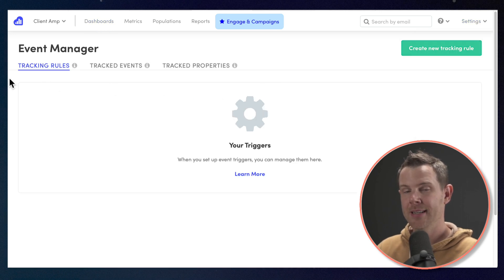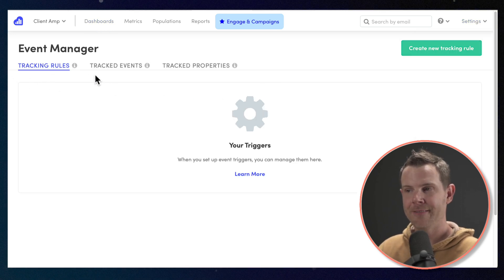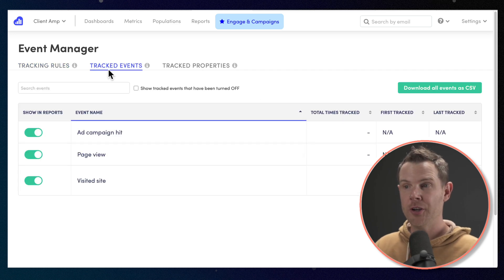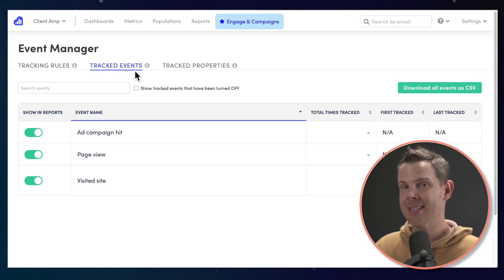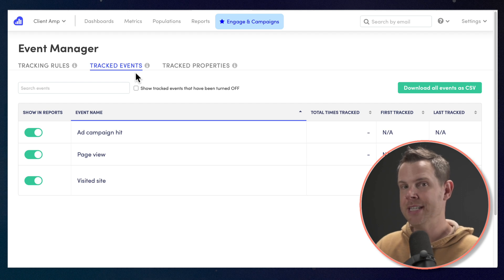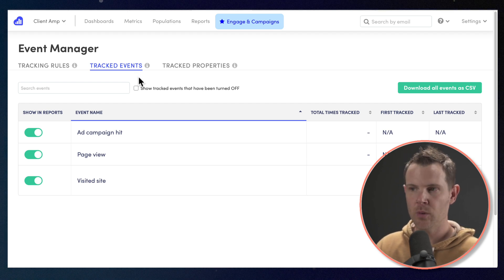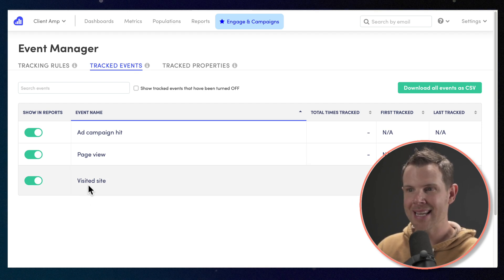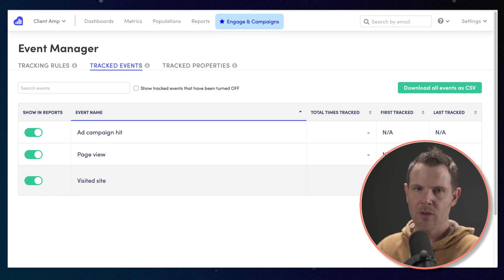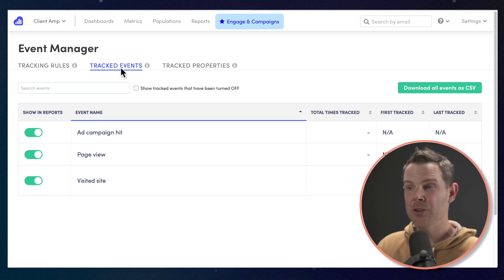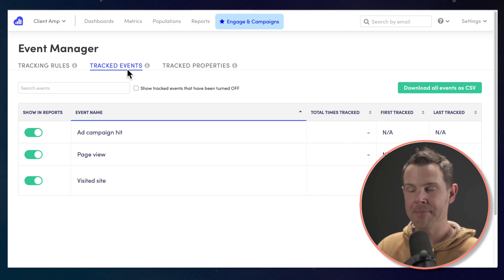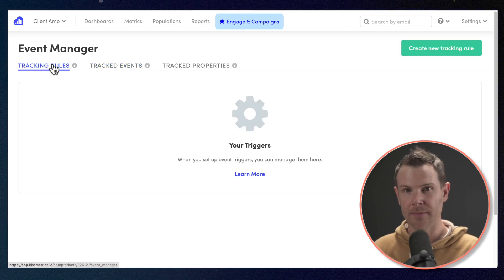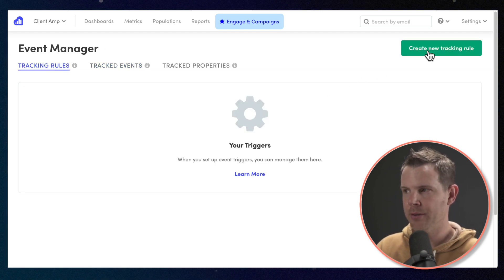So under settings, once again, I'll go to events. Now there's three sections here, tracking rules, tracked events, and tracked properties. We're going to start off under tracked events. These are events that have already happened or are the default events that Kissmetrics created for us. The event that we just saw was a site visit. You can see this has happened three times now, 12 minutes ago. Now, if I want to add a new tracked event, I'm going to create a tracking rule. Let's do that now. I'll hit create new tracking rule.